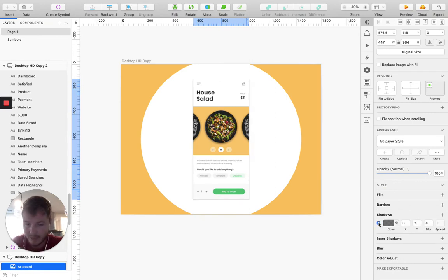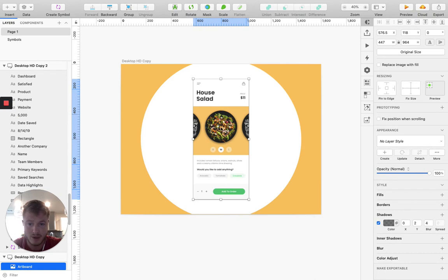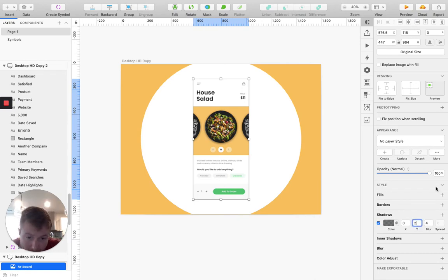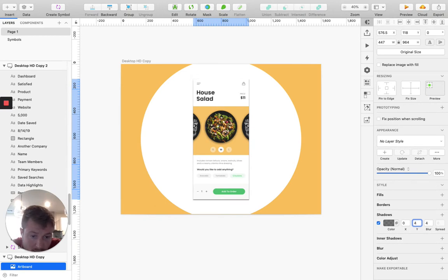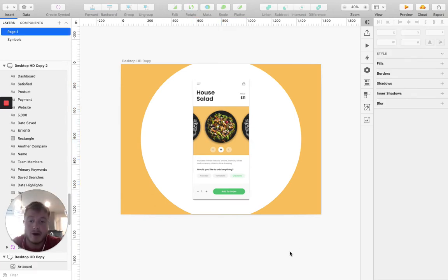And again, we're going to keep that same principle in mind where the sun is coming down through the design like that. So we can turn up that Y-axis a little bit like that.